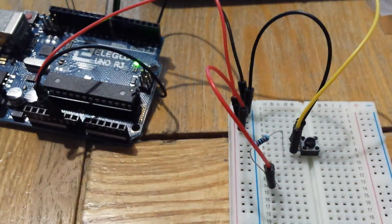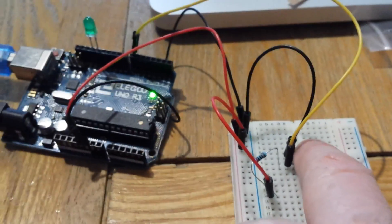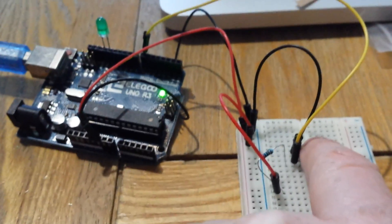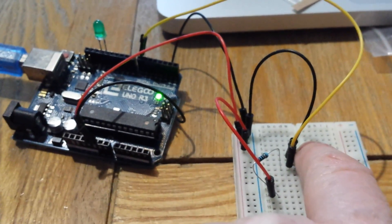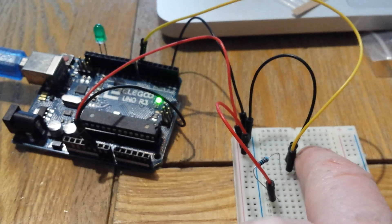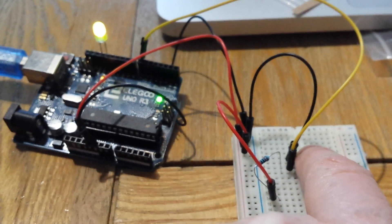And when you press the button, you make the connection and the light comes on. The LED comes on.